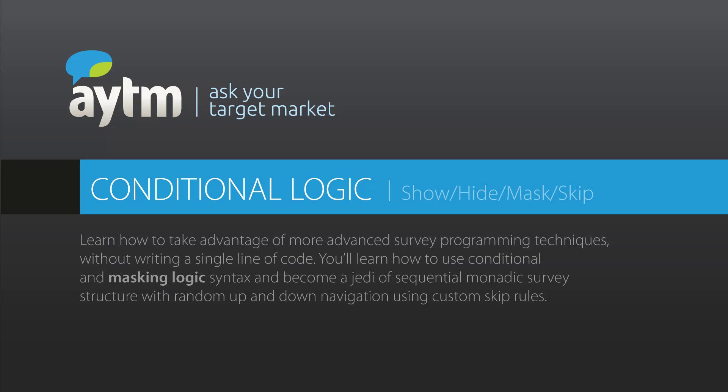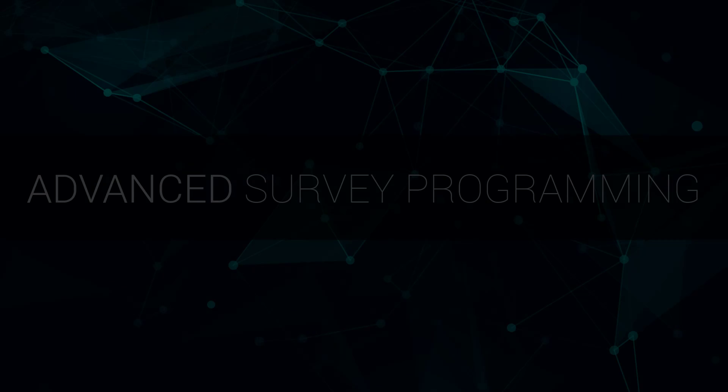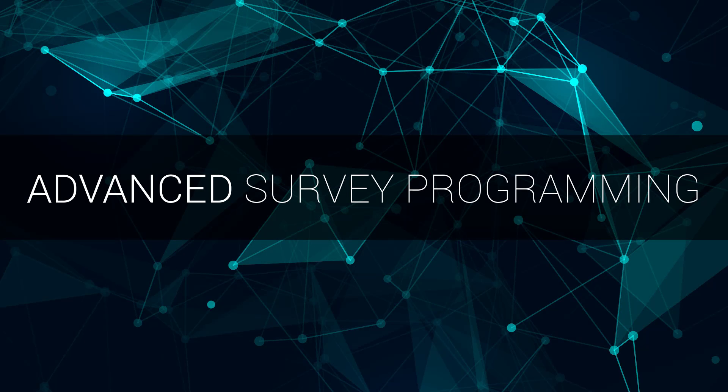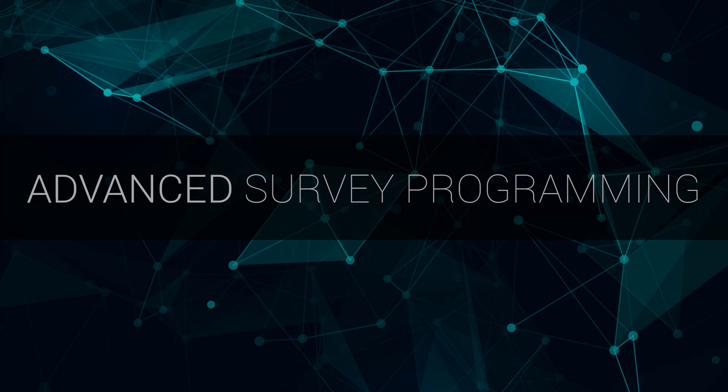Hi, and welcome to the AYTM.com Conditional and Masking Logic tutorial video. Today I will teach you how to take advantage of more advanced survey programming techniques without writing a single line of code.